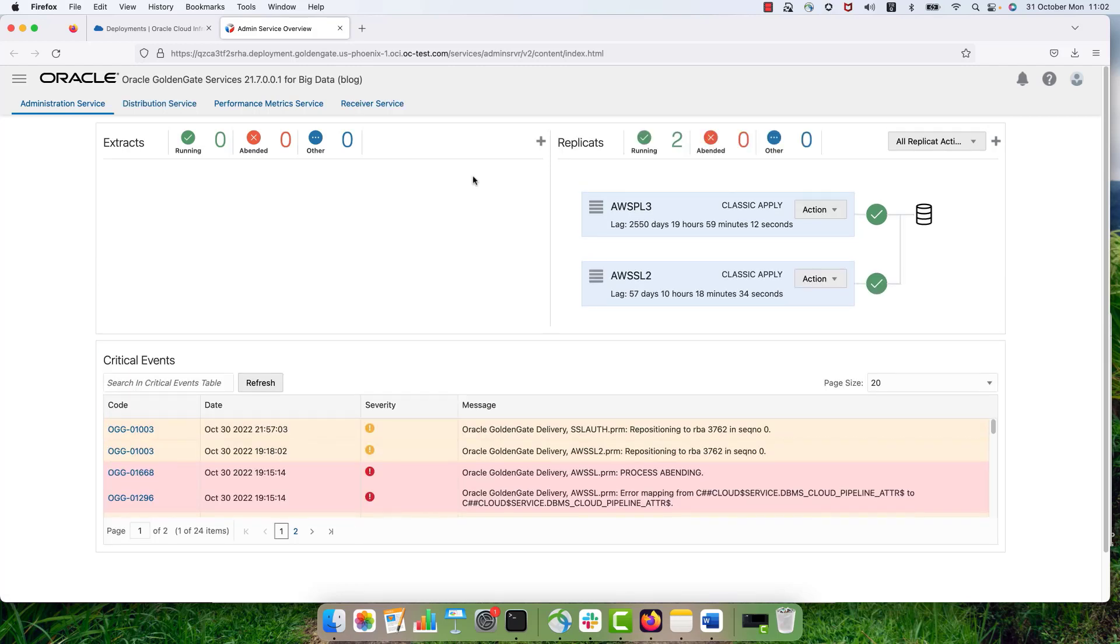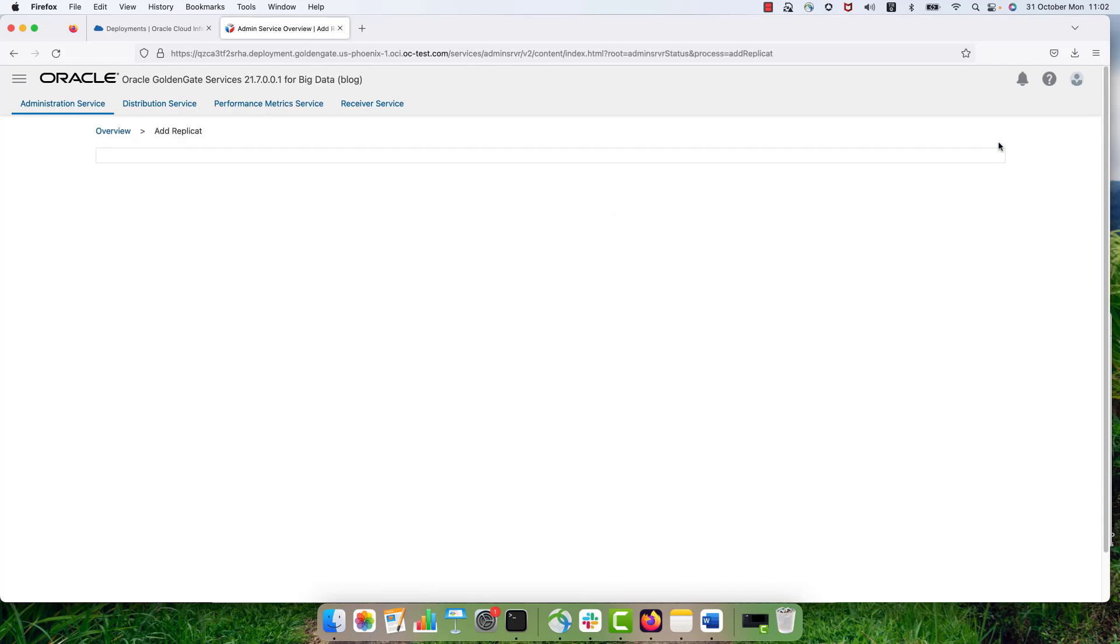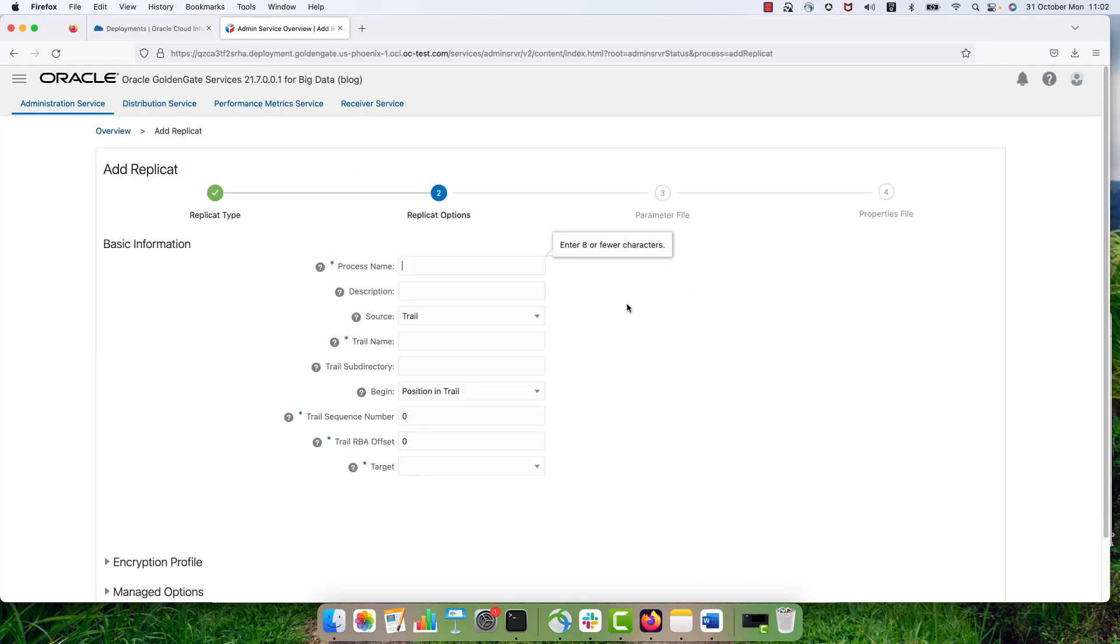To add a replicate, I just click on this add replicate sign. Select replicate type as classic replicate and provide the name for my replication. And I just name it SSL alt. Selected trail. It is EX that I'm using.